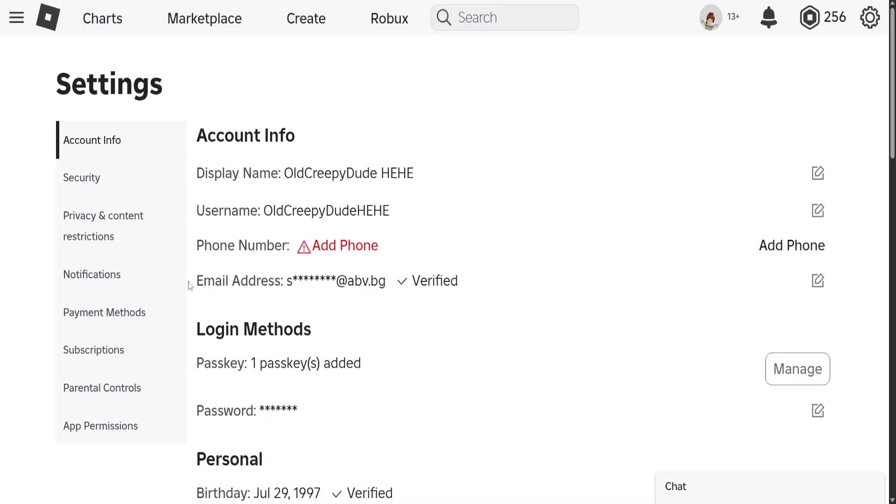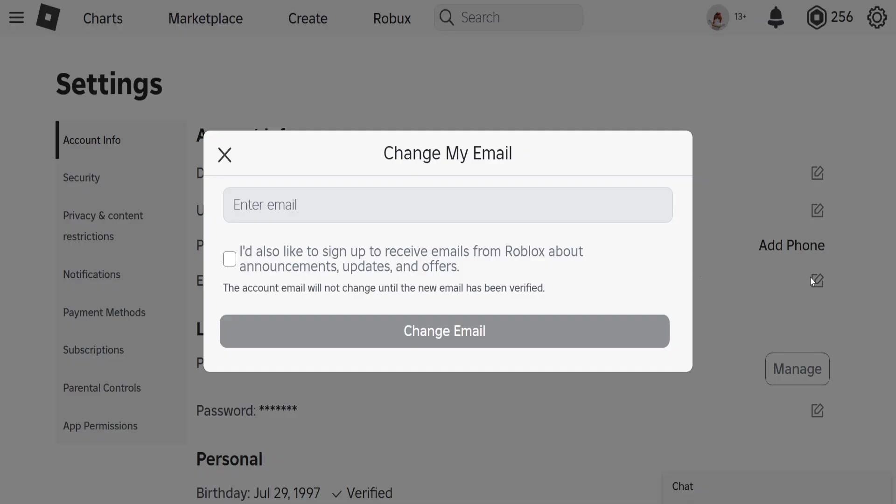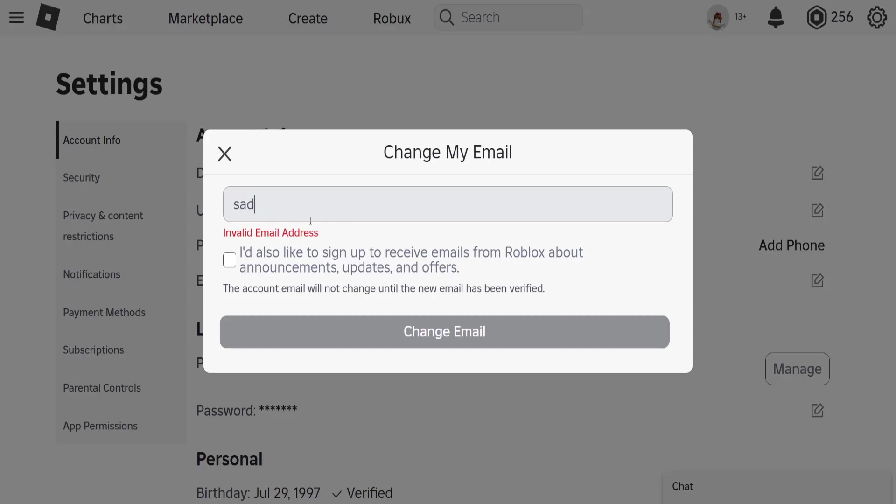You will see Email Address. Mine is currently verified, but what you want to do is click on the pencil and paper icon, and you will type your email address right here.